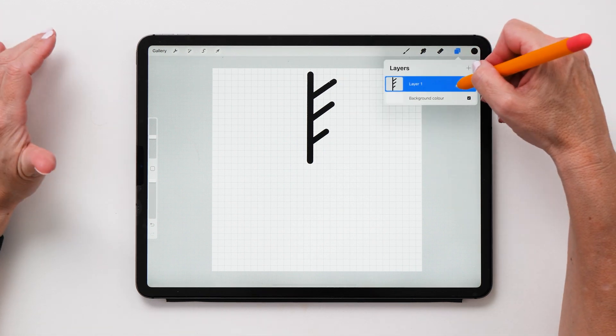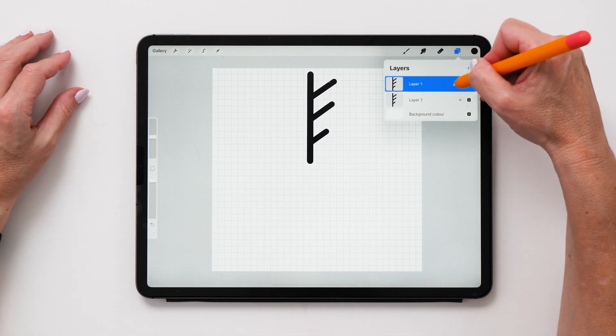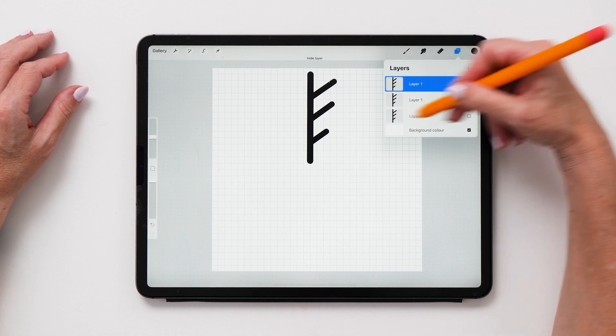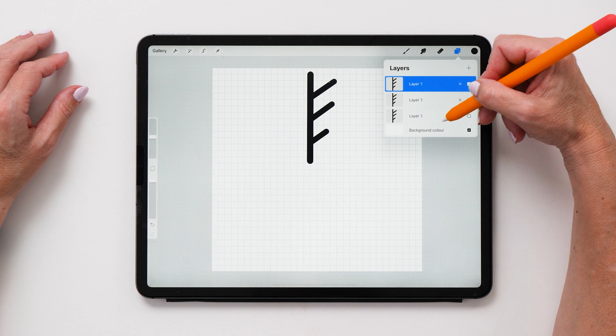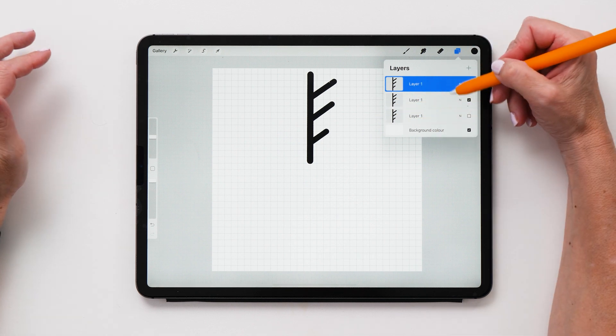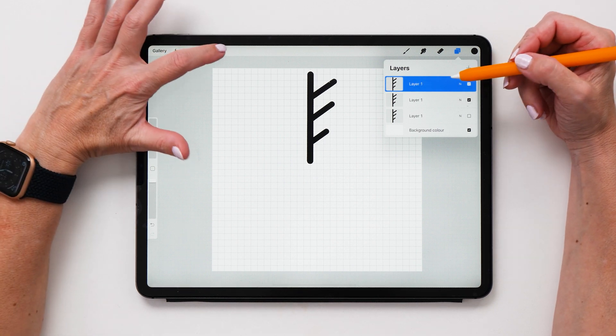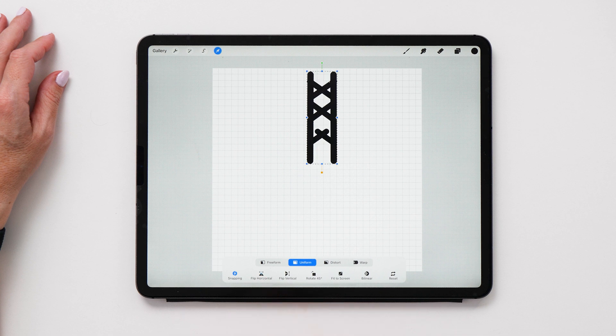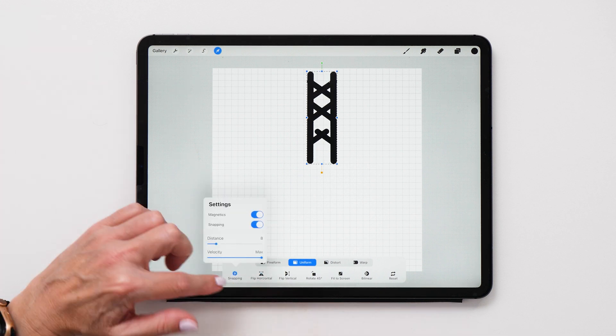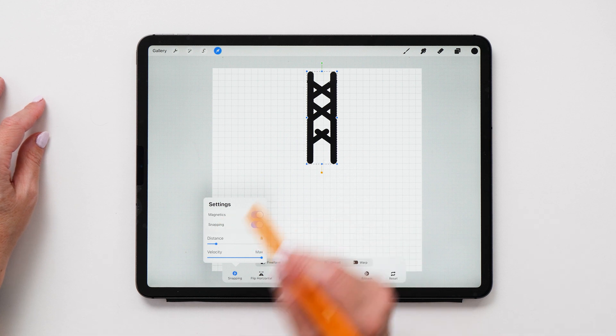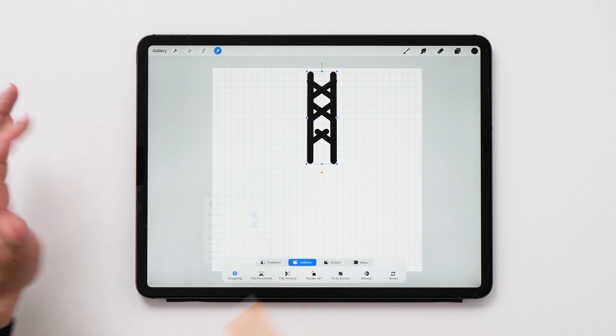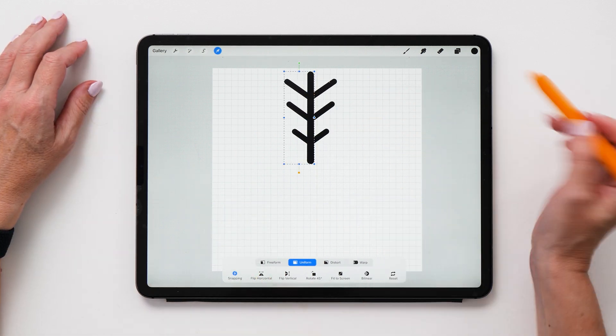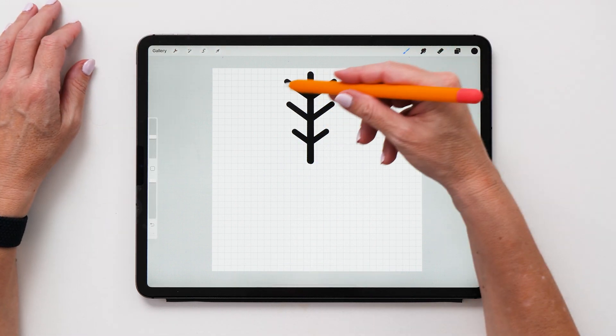And then we're going to copy this twice. So we're going to duplicate and duplicate again. And then I'm going to turn the visibility of the bottom layer off just to keep this as a copy in case I need to go back to the original layer. And then with the top layer selected, select the black arrow tool and then flip the shape horizontal like this. And then make sure that you've got the snapping set on, turn on magnetics and also turn on snapping. And then the distance is set to eight and velocity to max.